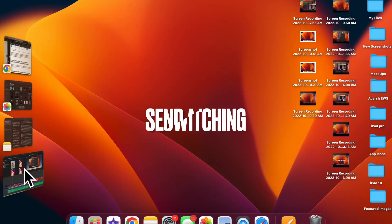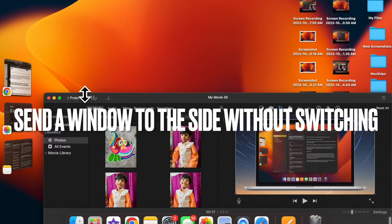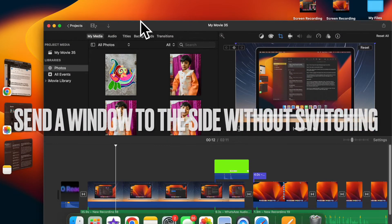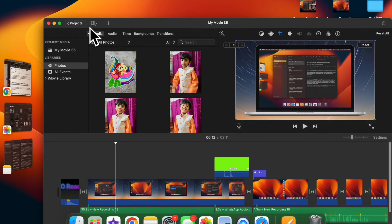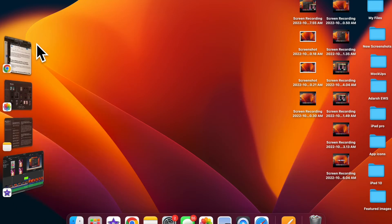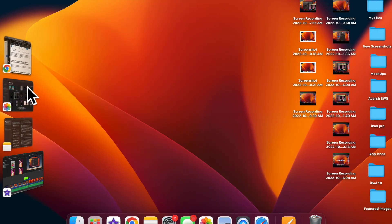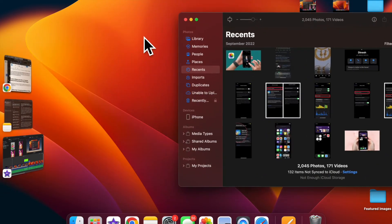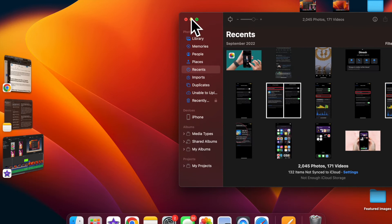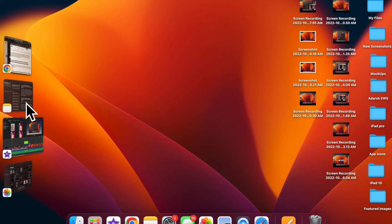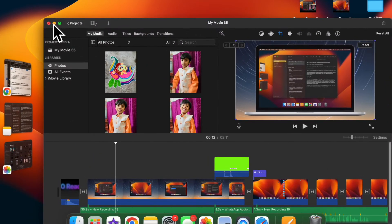Next up, I'm going to show you how to send a window to the side as a thumbnail without switching windows in Stage Manager. You can easily do this — to send a window to the side, click the minimize button in the corner of the window or just press the Command + M keys.